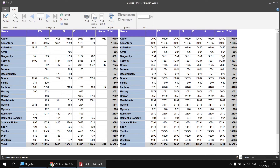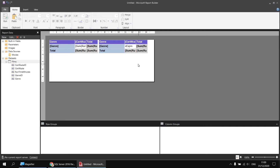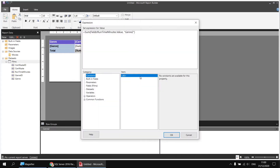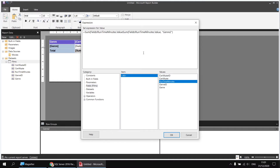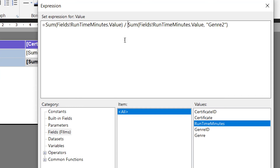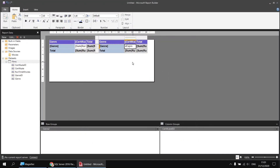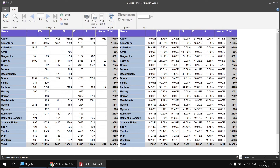Now that I've got both values available, I can divide one by the other to get the percentage contribution. Back in the design view, I right click that expression cell and choose Expression. Just after the equal sign, I'll type Sum of runtime minutes in round brackets — that's back to the original expression showing the value for each genre and certificate combination — then simply divide that by the sum for the genre two group. To avoid weird looking results, I'll apply percentage formatting with a couple of decimal places. Running the report gives us the contribution for each cell to the row total.